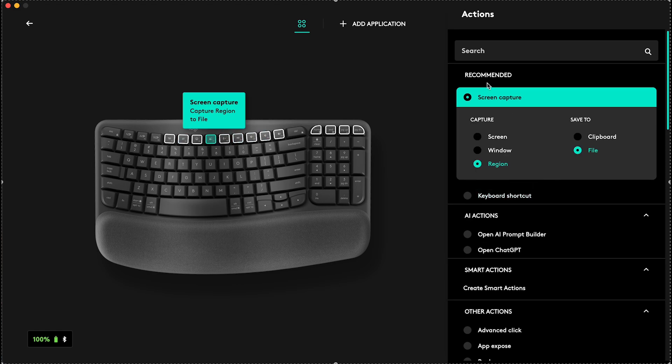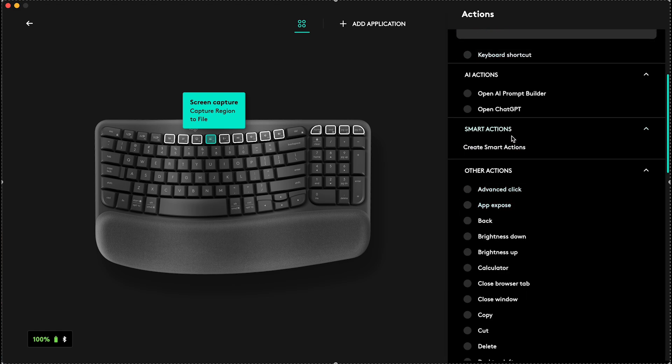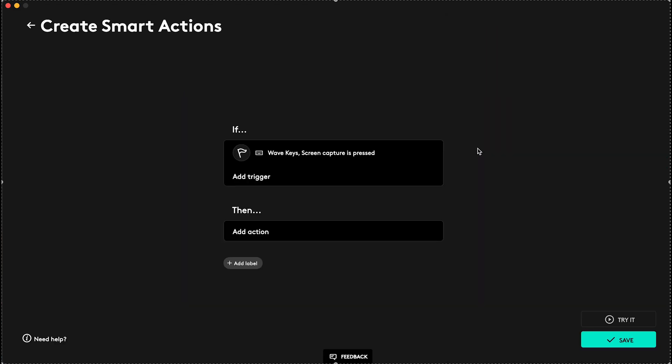You can see, in the screen capture, you can also customize if the capture is gonna be screen, window, or region, and whether to save it to clipboard or file. But I'm gonna go to Smart Action, Create Smart Action.